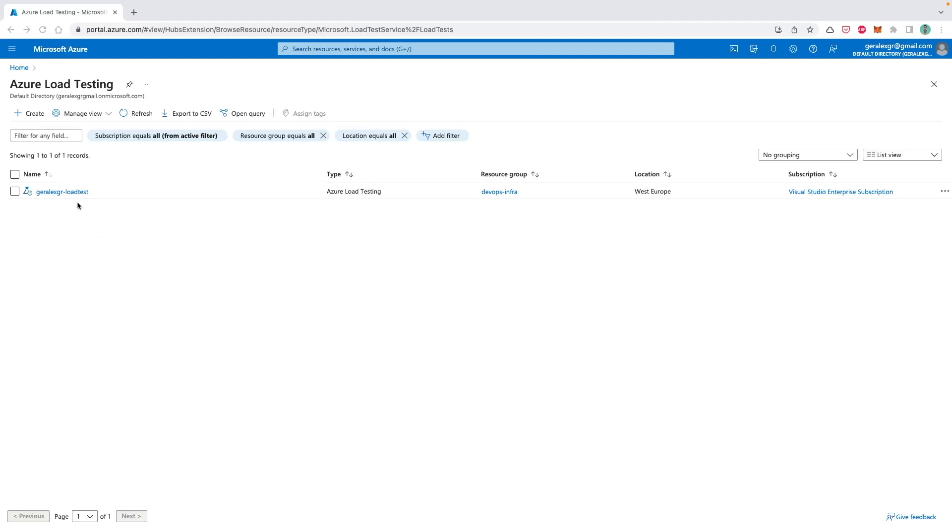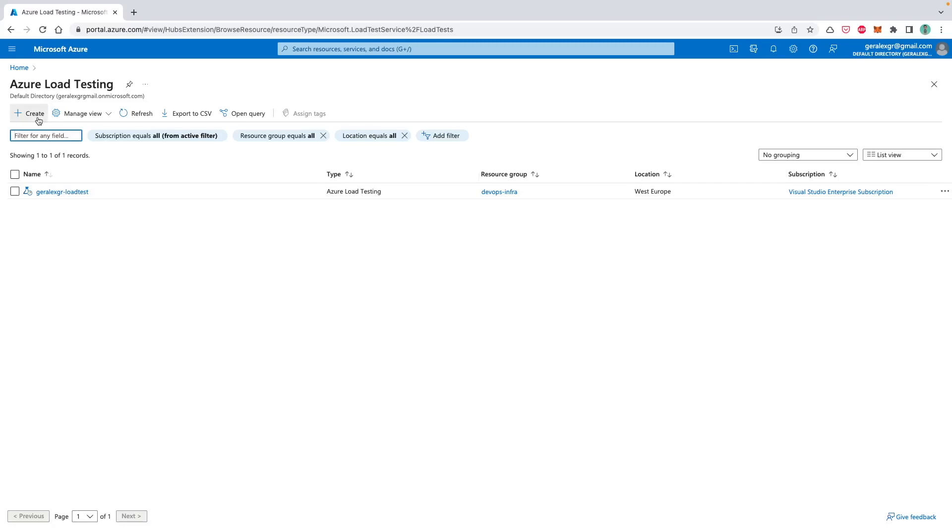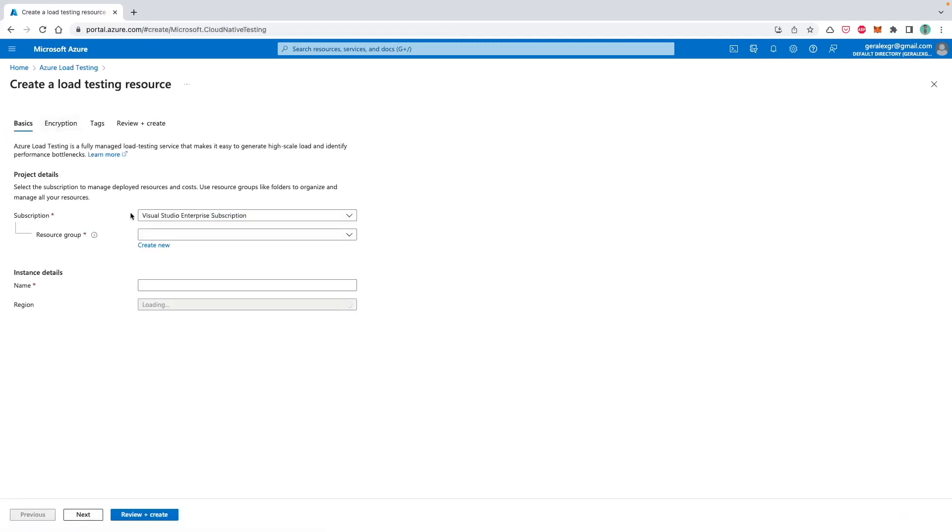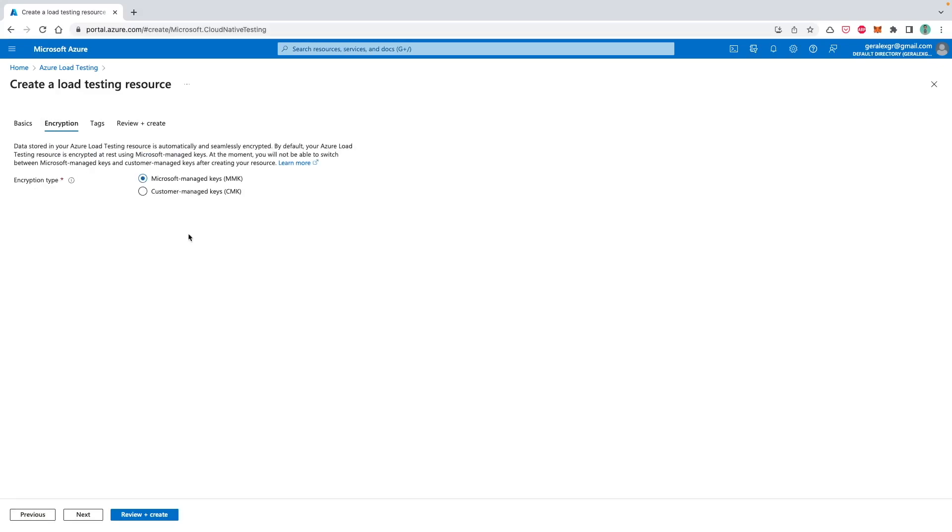You can get started with Azure Load Testing by searching Azure Load Testing on Azure. Then you should create a new instance by pressing the create button and specifying some options like the resource group on which you want to place this Azure Load Testing instance, the region, the name which this instance will have, and also the encryption on which you can use the default which is Microsoft Managed Keys.